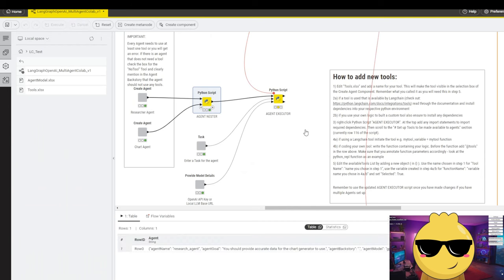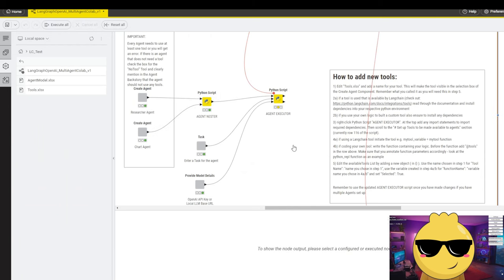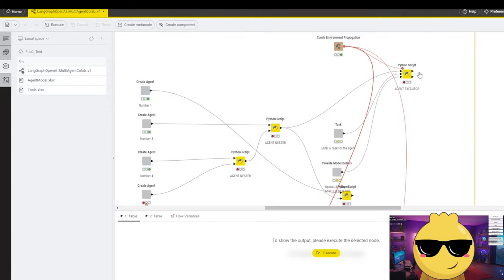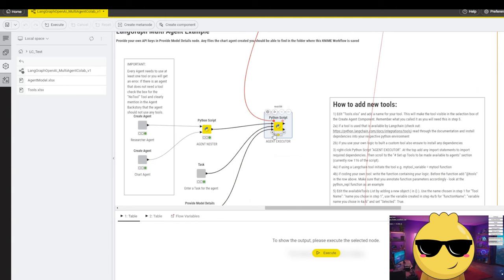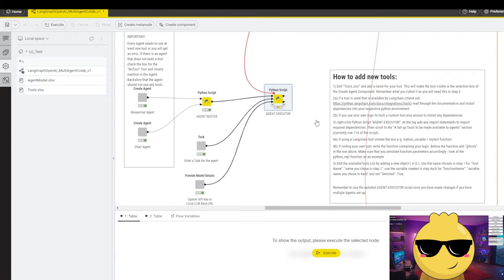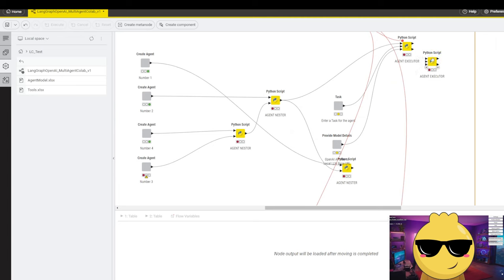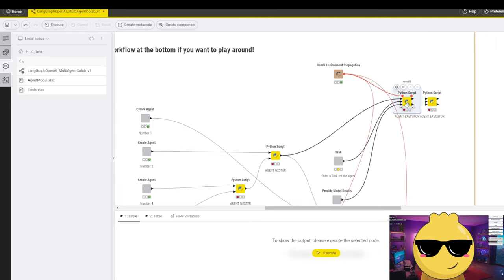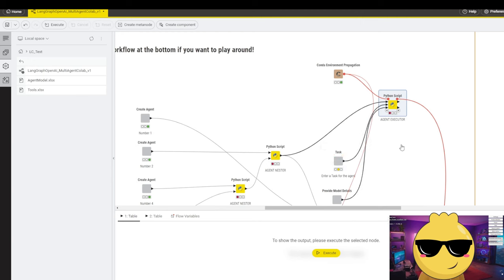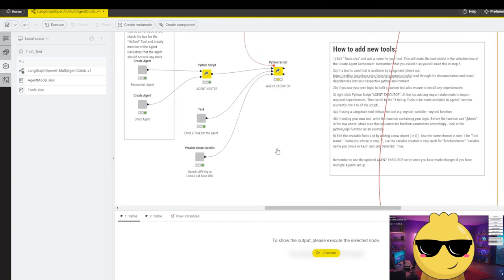One important thing to note: if you've made changes to one executor script and you have a second Python script with another executor elsewhere in the workflow, whatever changes you make in one will not automatically be transferred to the other. So if you want your entire workflow to work, you need to copy the updated node, paste it, move it up to wherever your other executor is, delete the old script, and then reconnect all the connections — first the agents, then the tasks, and last the model details.